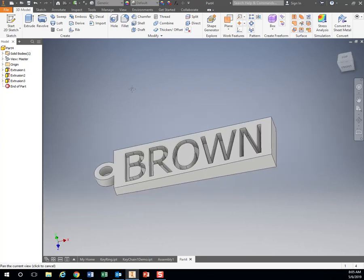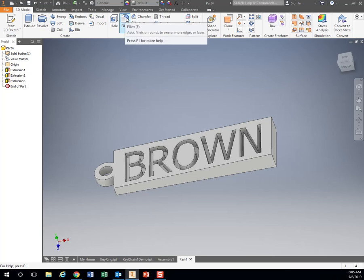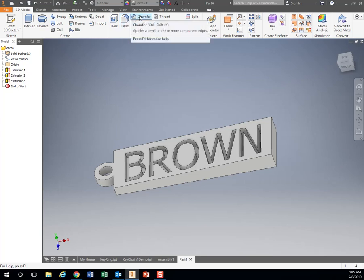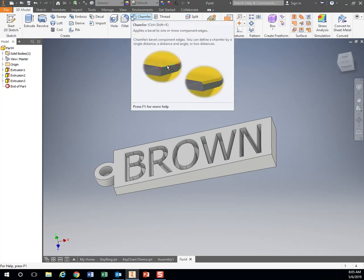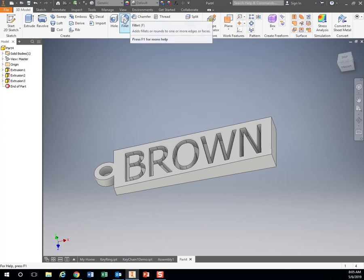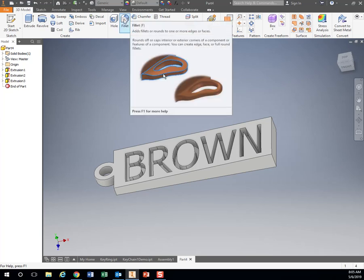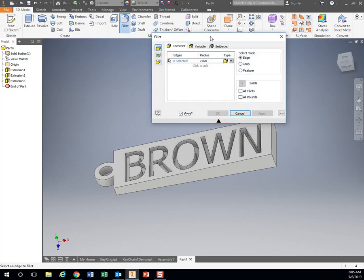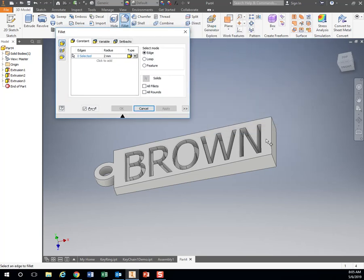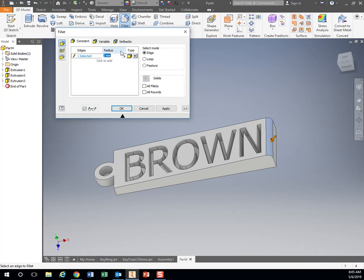Let's add some fillets and some chamfers. So what a fillet will do, is it will take an edge and it will round it over. So if I click this edge, if I set it to two millimeters, click that edge.